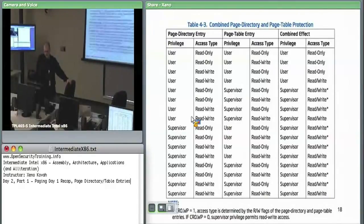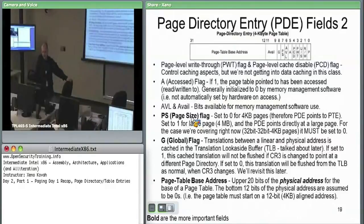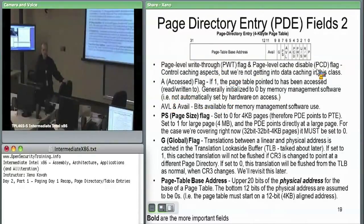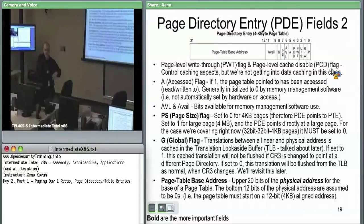There are a couple more flags to go through. PWT and PCD are the same caching flags we saw on CR3 — we don't care about those. The access flag A is next to discuss.